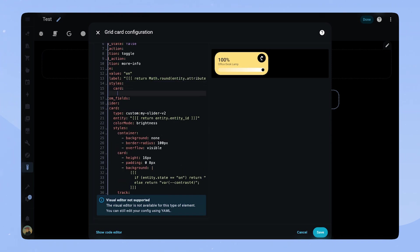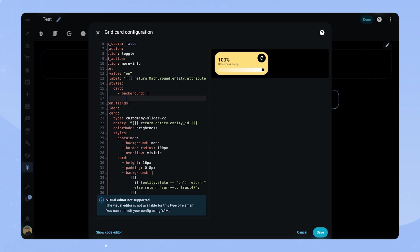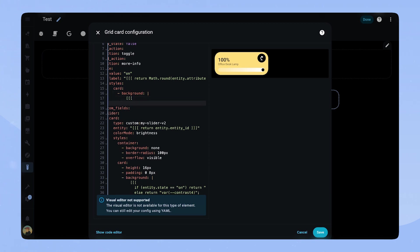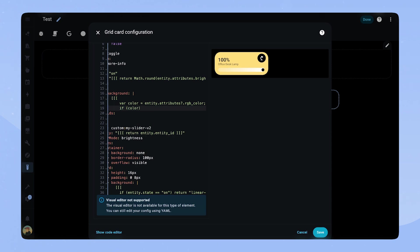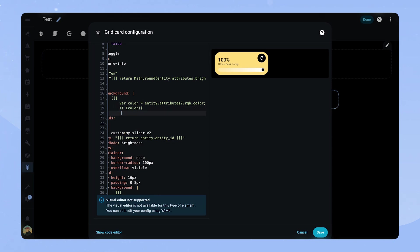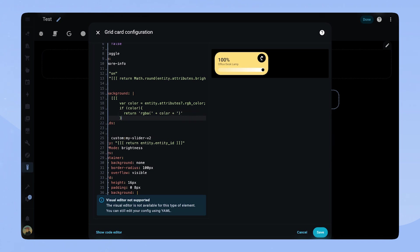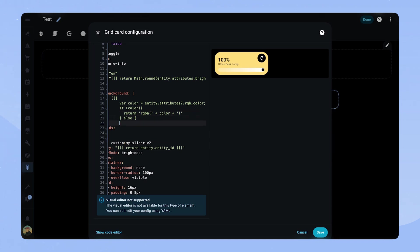The only thing missing is showing the RGB color. If you don't want this function you can leave the card as is. But if you want the card to be the color of the light we have to add a new background when the card is on. This JavaScript code looks at the RGB color attribute of the entity. If it exists it will return that color as the background. To make sure it still works if the light doesn't return a valid RGB value it defaults back to yellow.